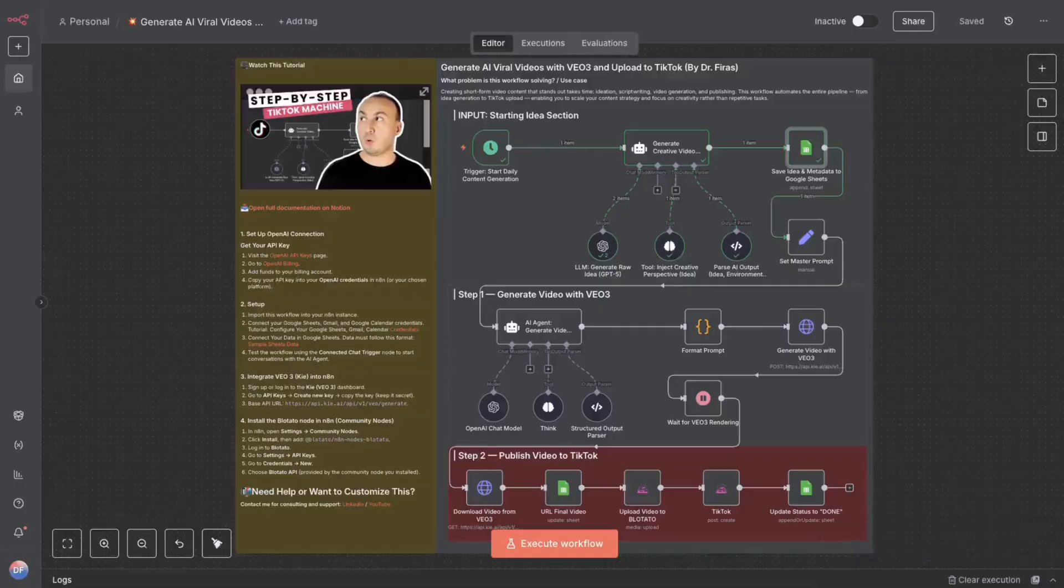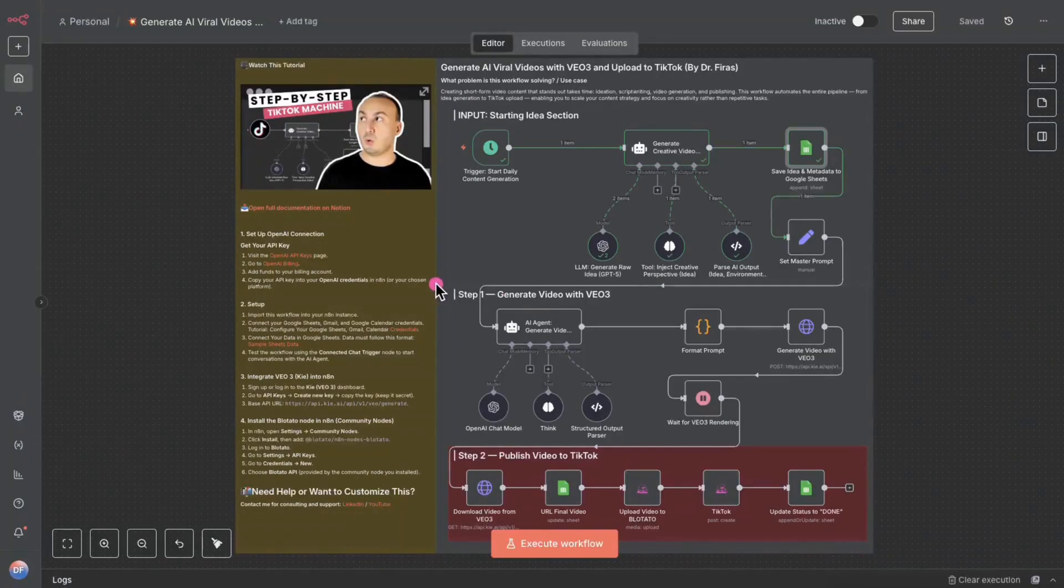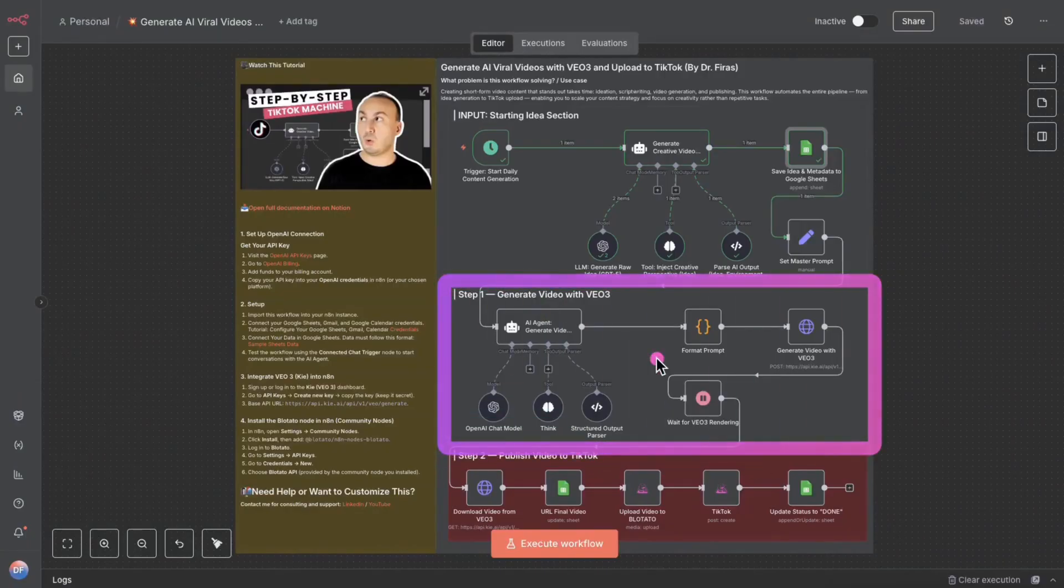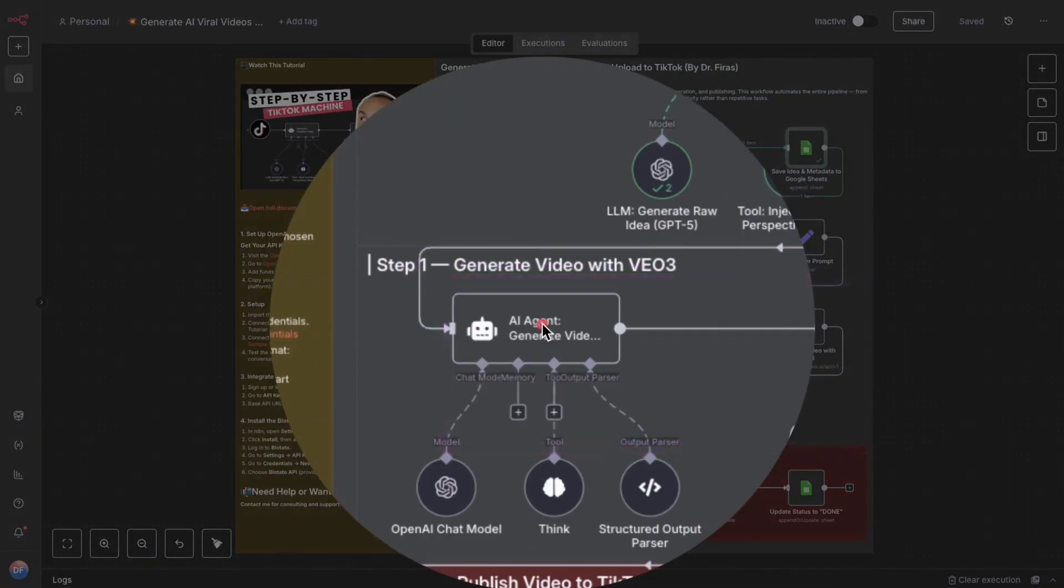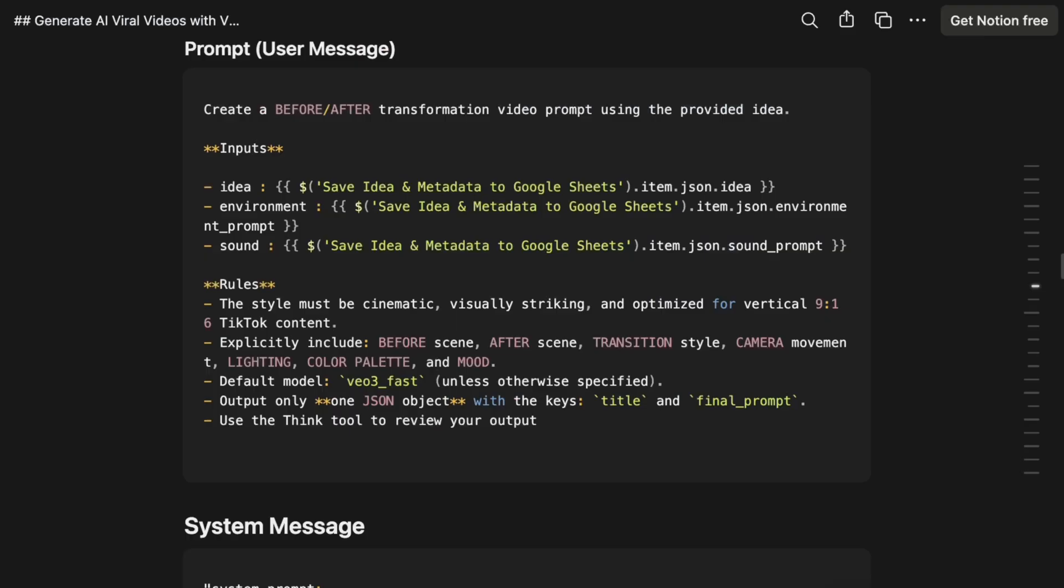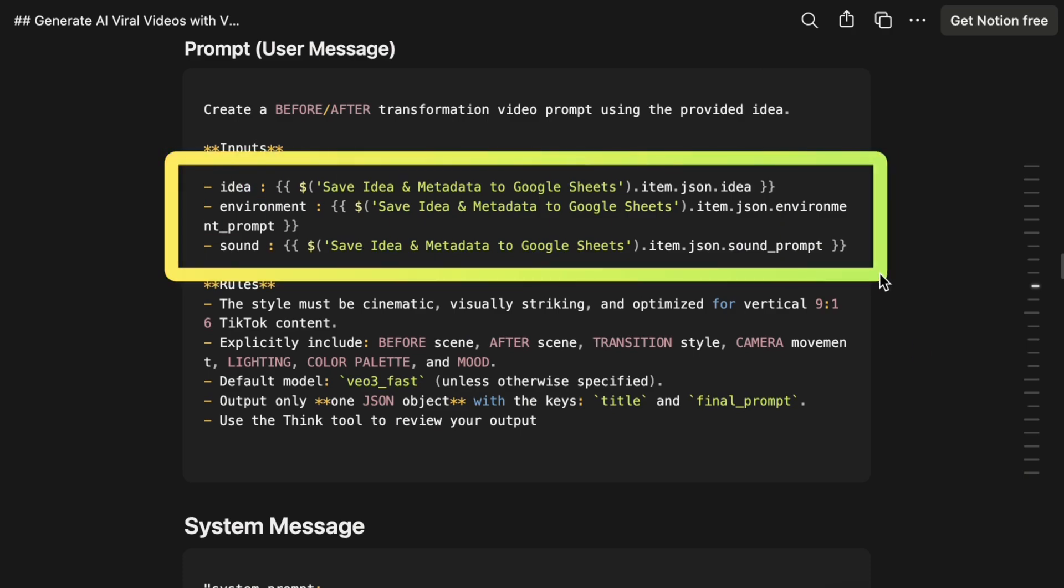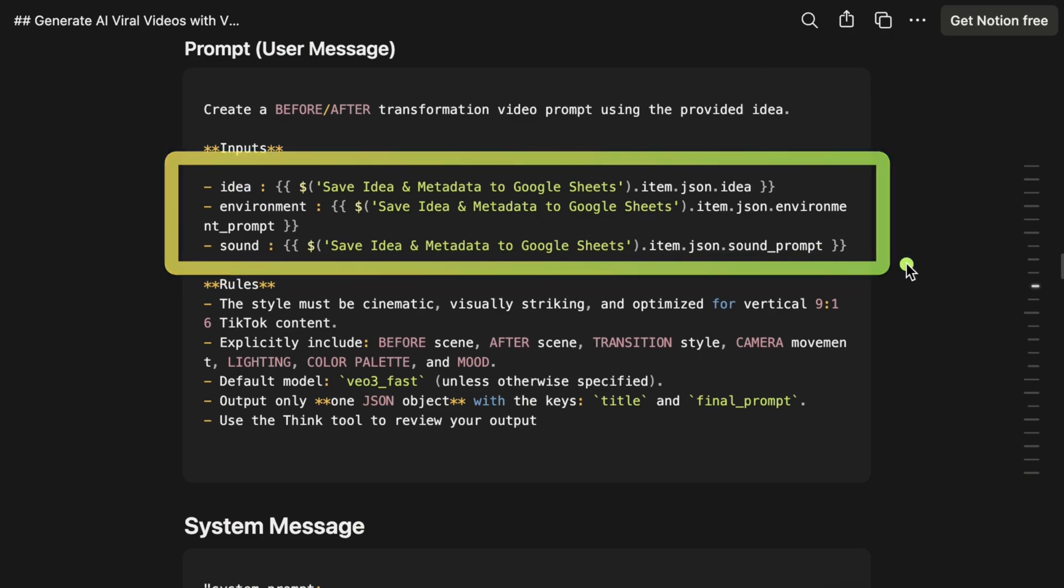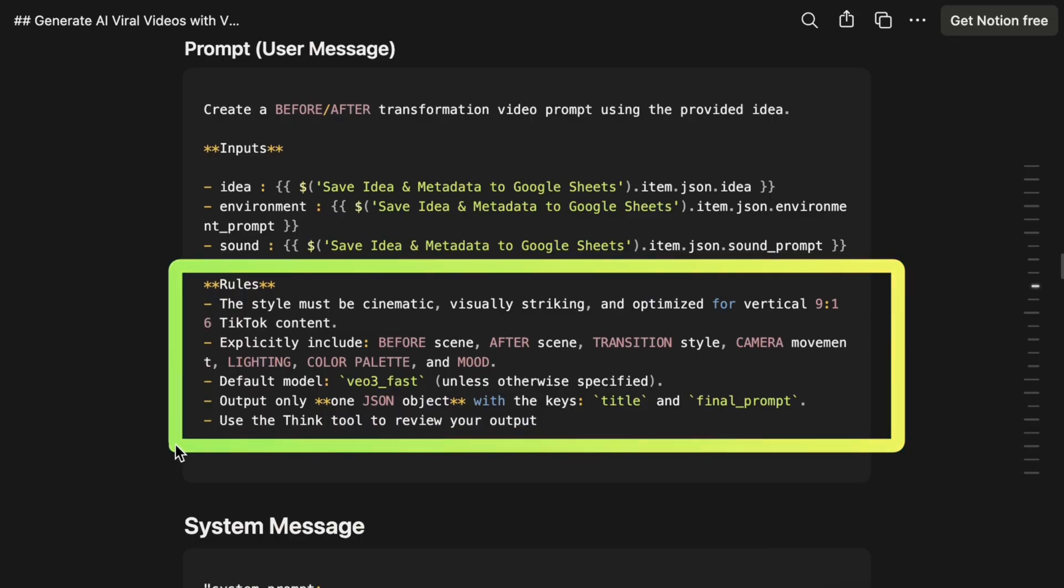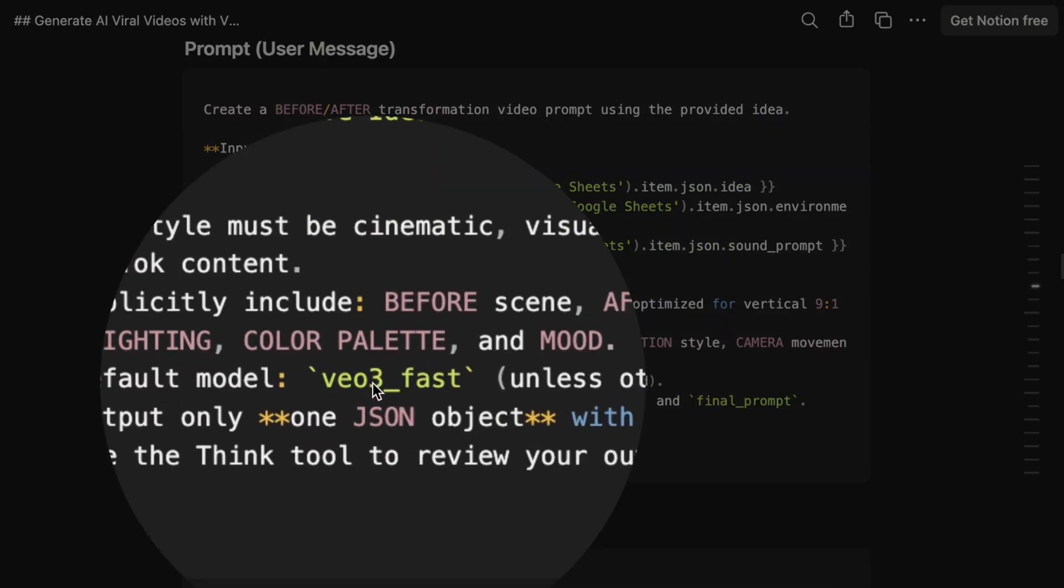It's this step here where we're going to use Video 3. In this step, we start with an AI agent. And with this agent, we simply ask it to take and comment on the information we've generated from the goal. So, everything like the idea, the environment, the sound. And we actually instruct it to create a video for us using the VO3 FAST model.